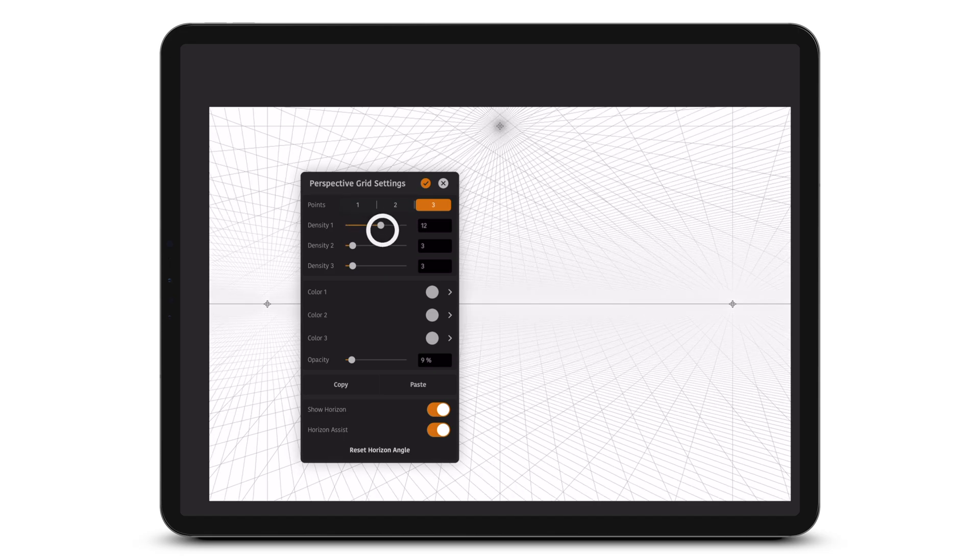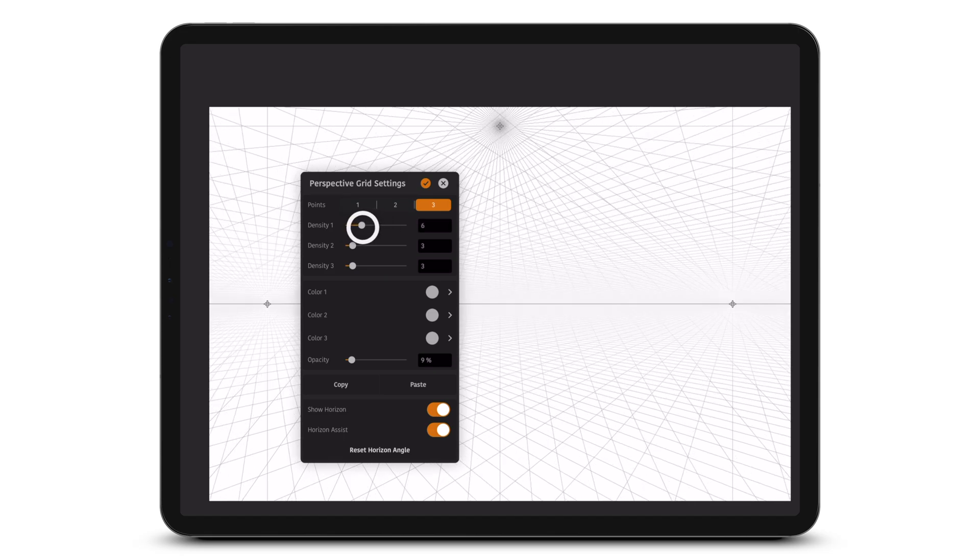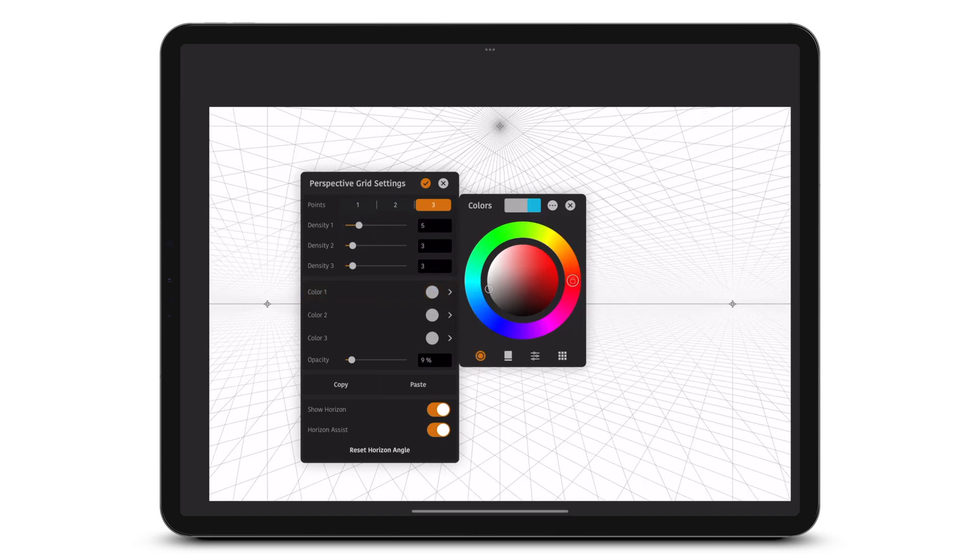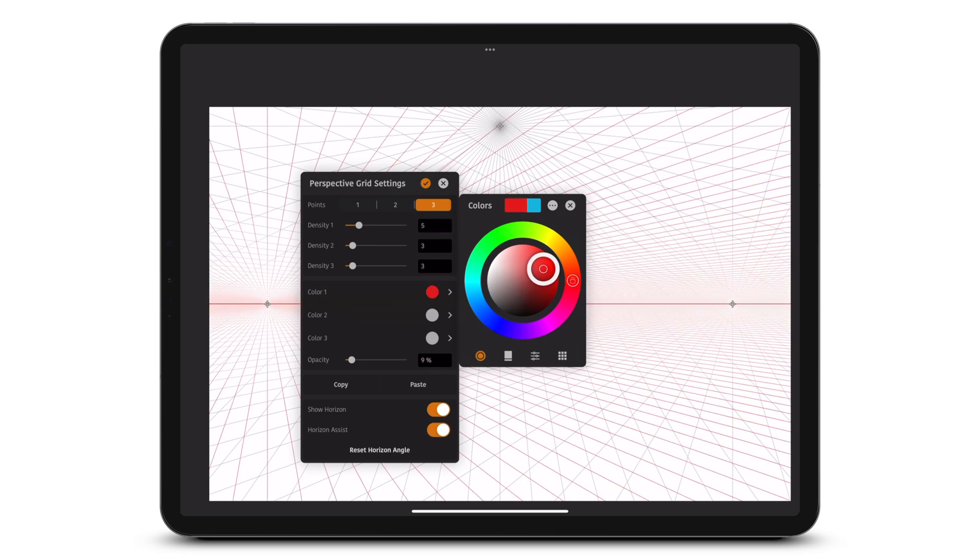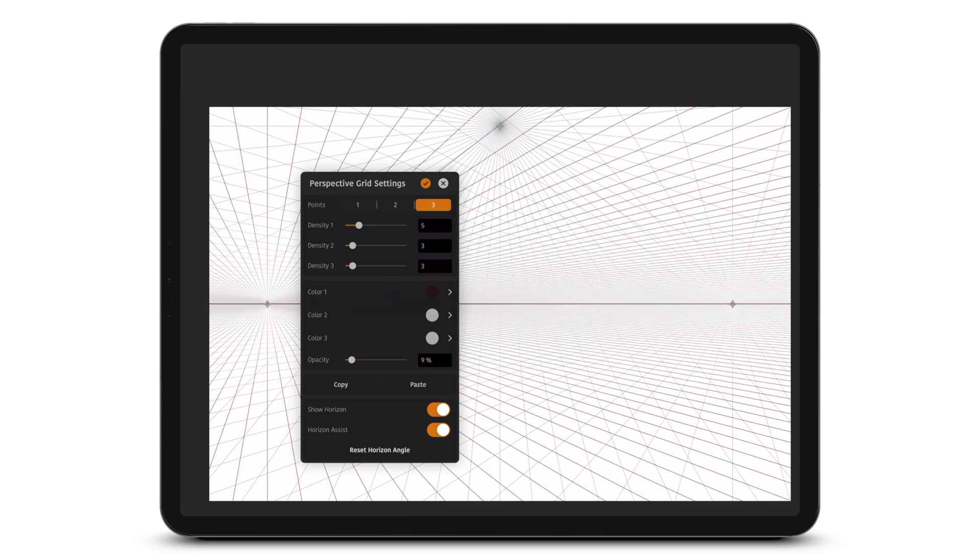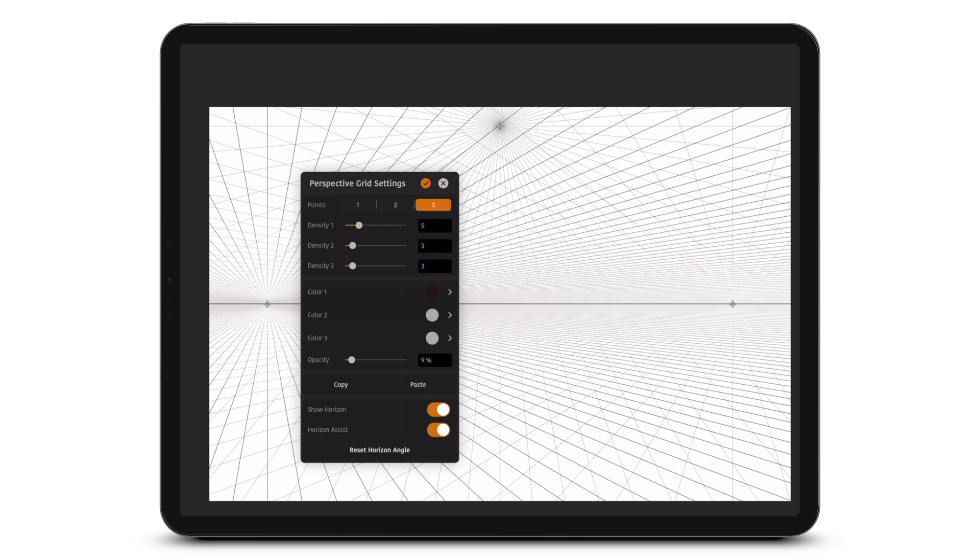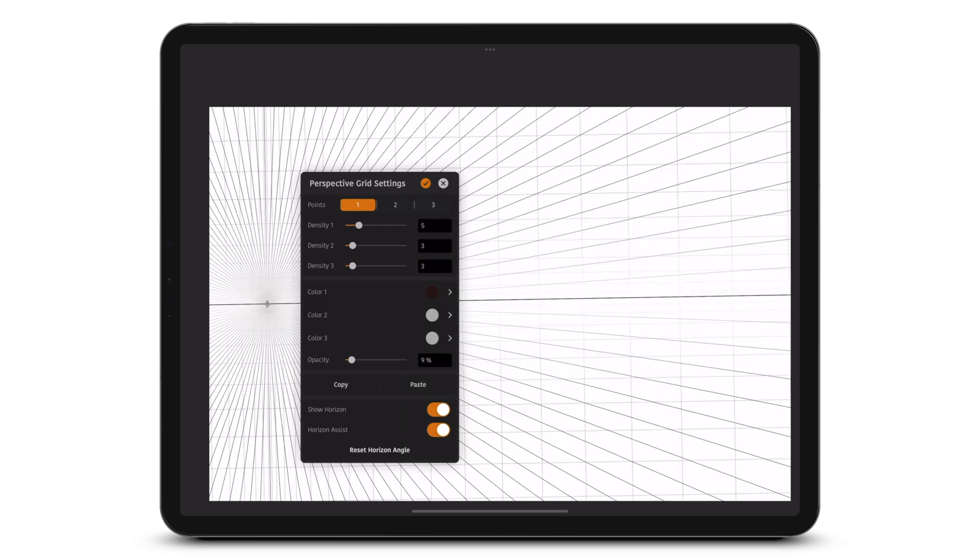Choose the density and color of the lines. Opacity adjusts the opacity of lines. You can copy and paste the grid configuration between documents.